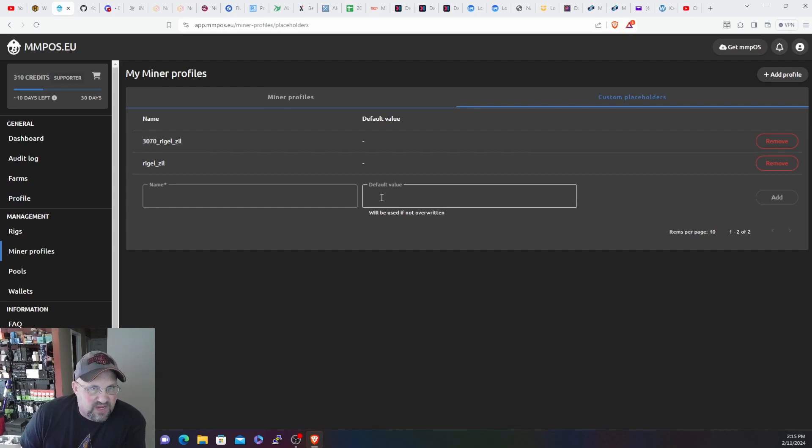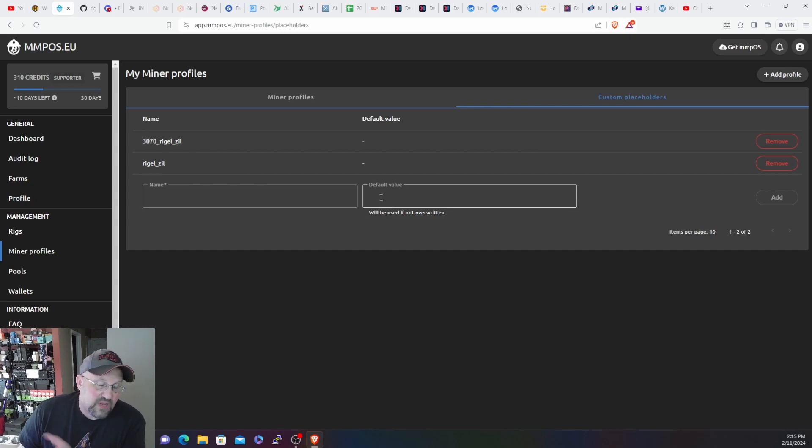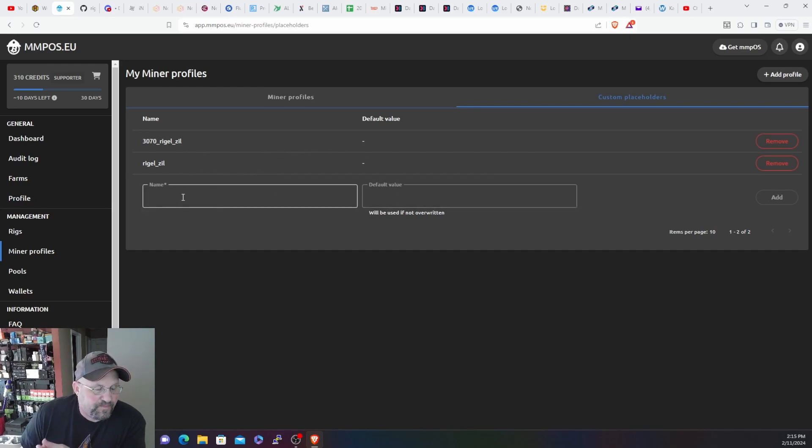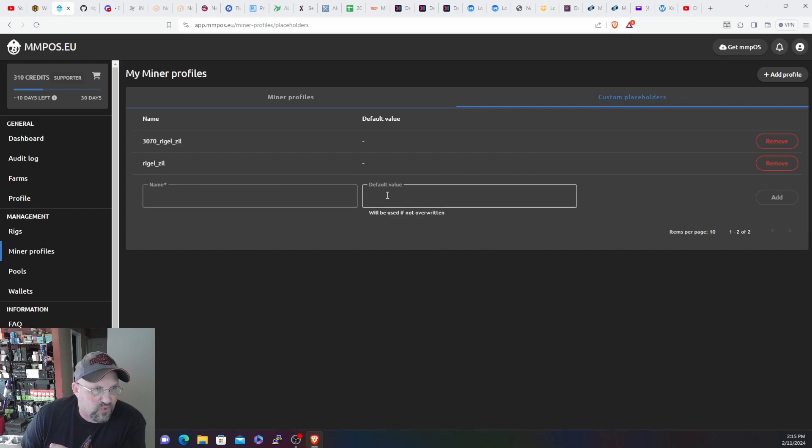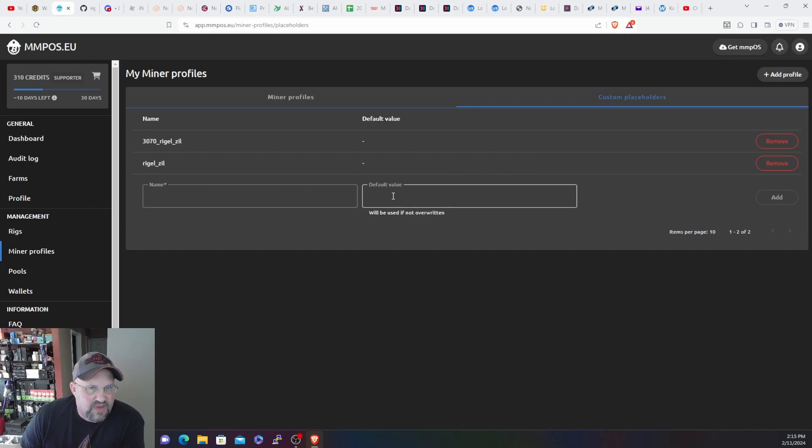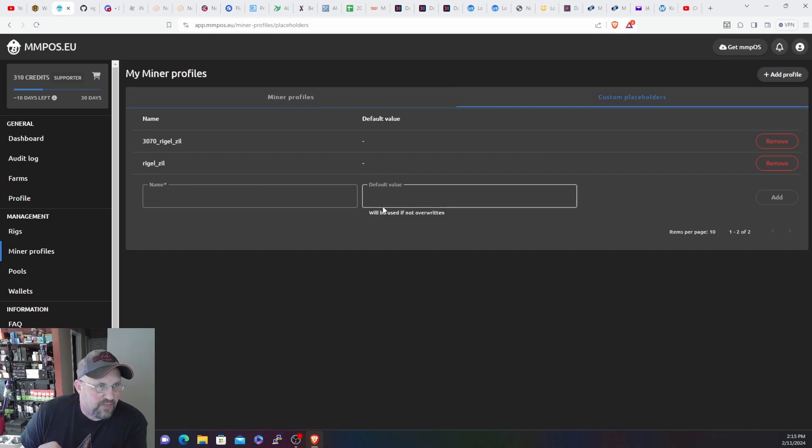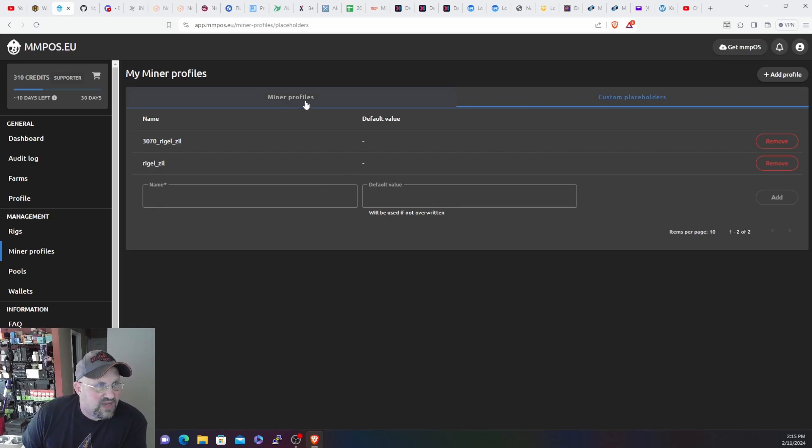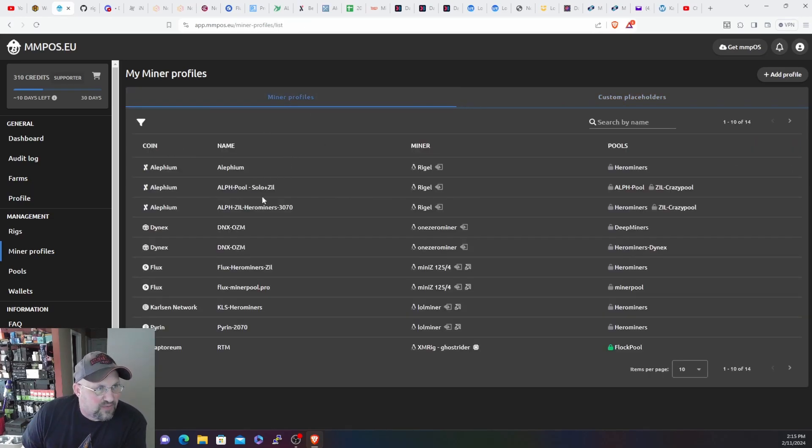You don't put anything in there. If you want to set multiple ones of the custom profiles, you could put something in there, but then you'll have to do more miner profiles. So if you set up more custom placeholders, just leave that blank, it's the way to do it. I found by doing research on the MMPOS Discord and it actually works very well.